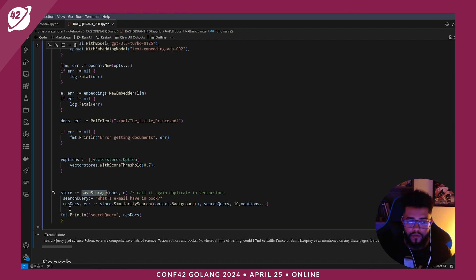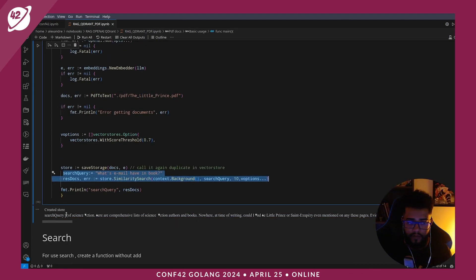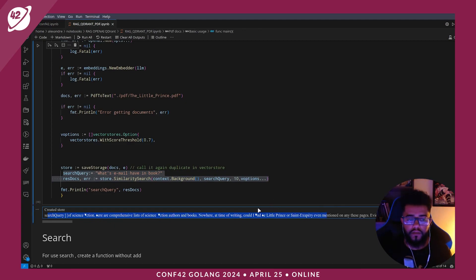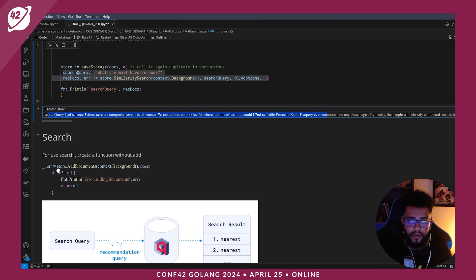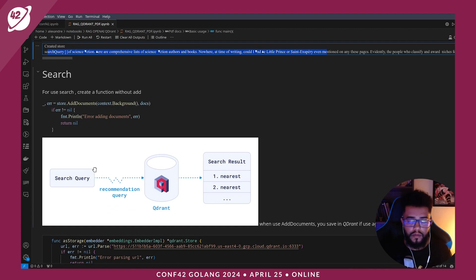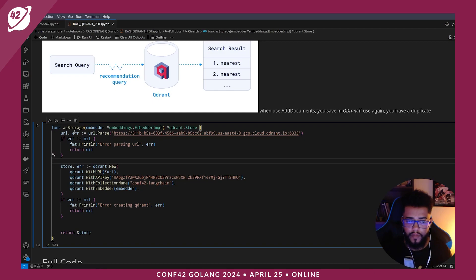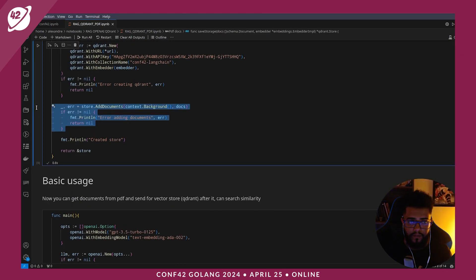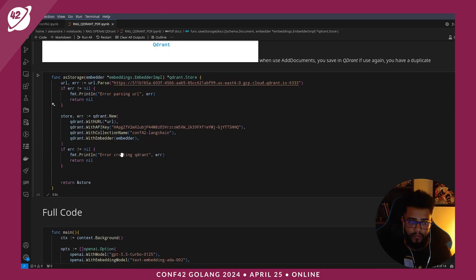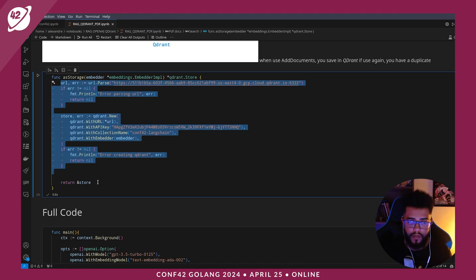After saving, I can use it for queries. I run this and the output appears. How can I search without saving again? I create a new method and remove the call to store add documents. I create a query, send it to Qdrant, and get the result. My new method 'has store' does not add documents — it only gets the Qdrant instance and returns my vector store back.